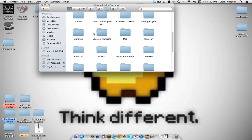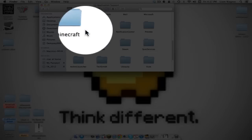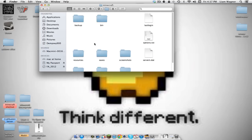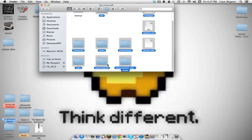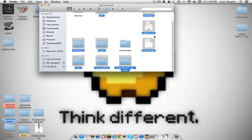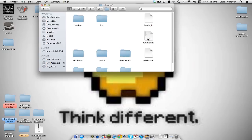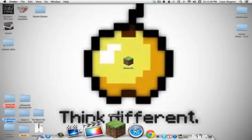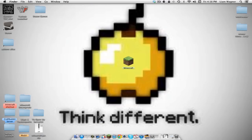Once in Library, find 'Application Support' and double-click it. Scroll down until you find the Minecraft folder and double-click that. You should have most of the standard folders there. If you don't have a fresh bin folder, go ahead and delete it — move it to trash.